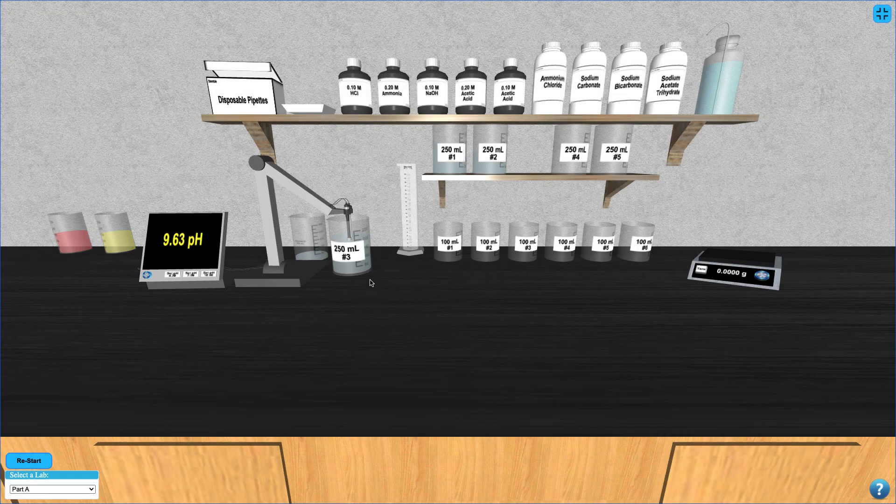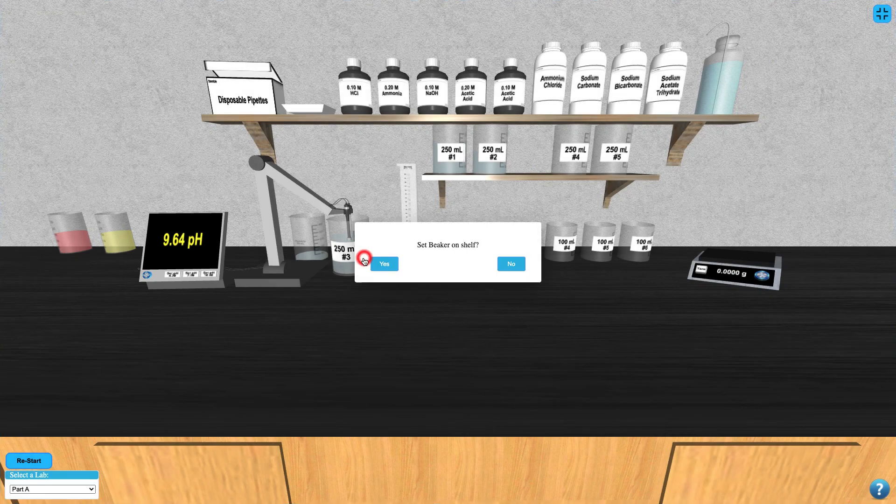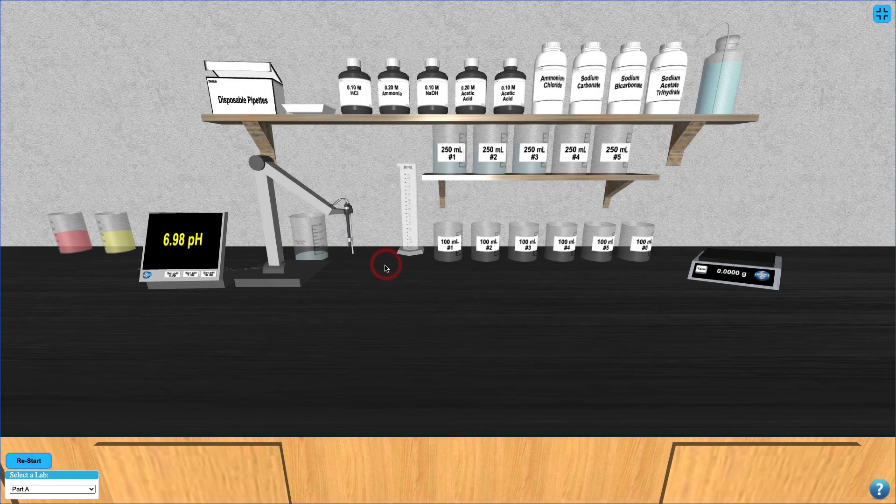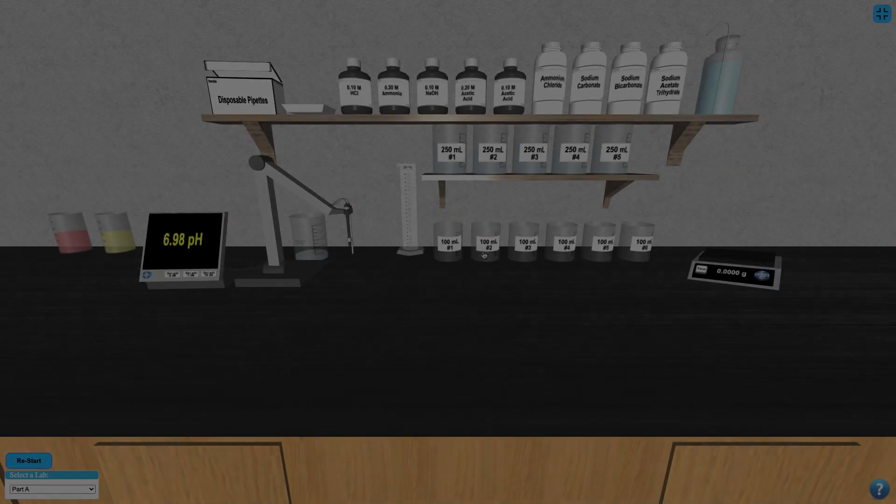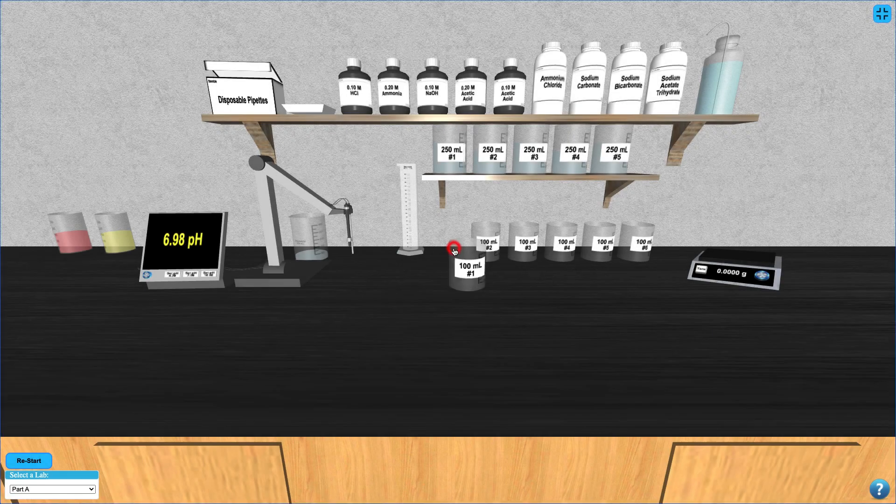Once you've created your buffer solutions, you are ready to stress test them by adding strong acid or base to them to see how the pH changes.